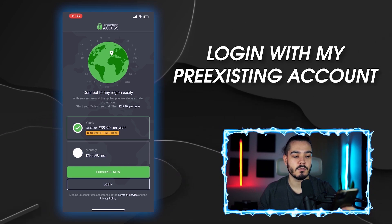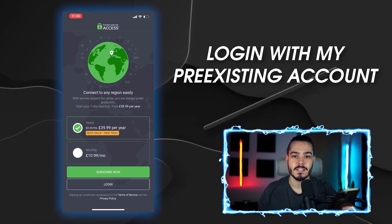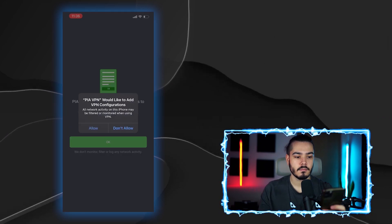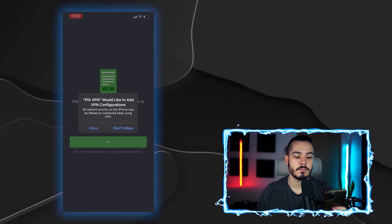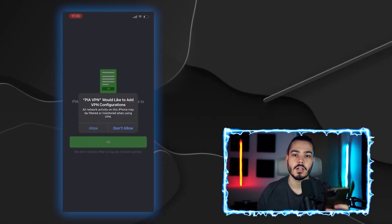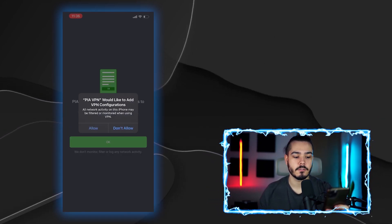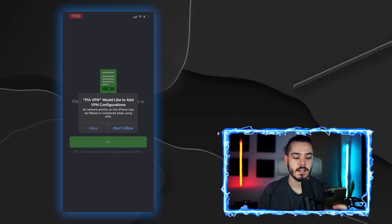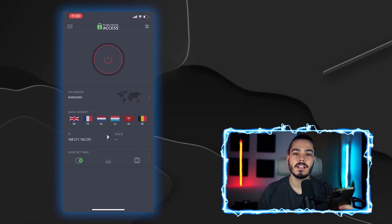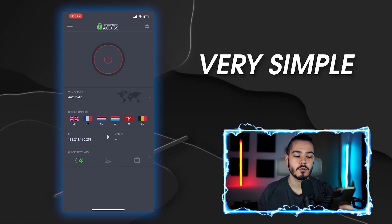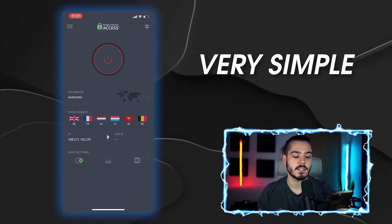I'm going to log in with my pre-existing account. When it asks for permission to adjust your VPN configurations, you want to hit Allow. Using the VPN is very simple once you've set it up.